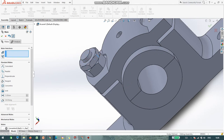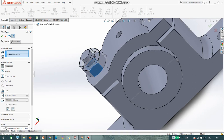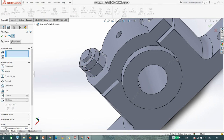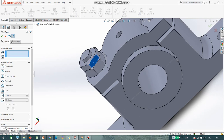Now you can see here it is still rotating. If you do not want it to rotate, select this face and this face as Coincident. Now you can see earlier it was individually rotating, but now it is rotating together.